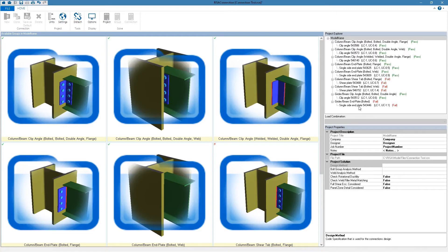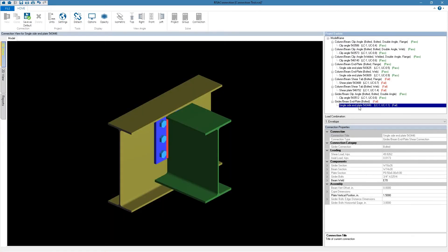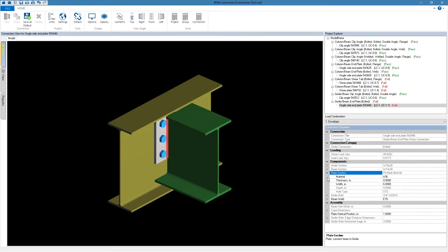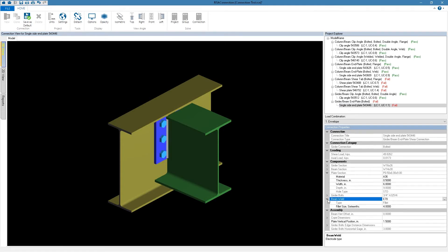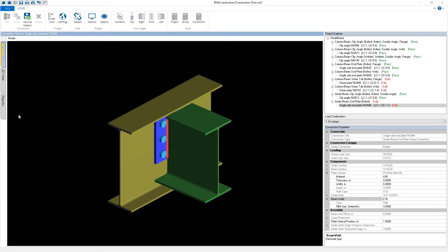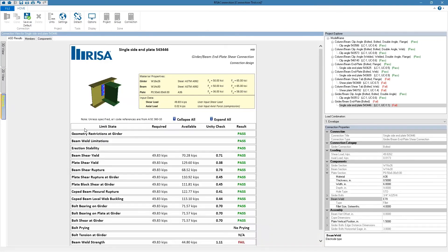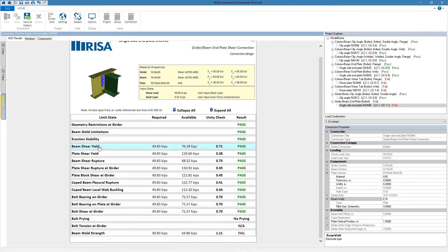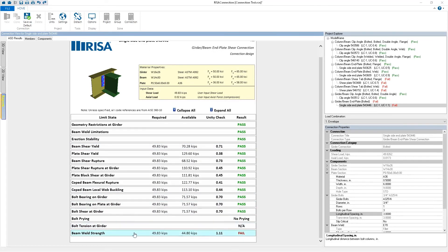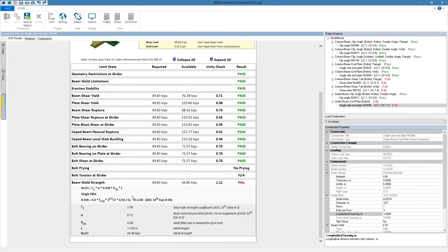As an example let's take a look at this girder beam end plate connection. After I click on this connection I can pull up a more detailed view as well as see all of the connection properties to the right. The engineer can make modifications to the geometry of this connection as well as some components. Let's take a look at this connection report by clicking on the report button. This opens up the design calculations for this connection and we can see all of the different limit states with the engineering and geometry checks. It looks like this connection is failing the beam weld strength check, and if we click on it we can open up an expanded view with more information about this limit state.